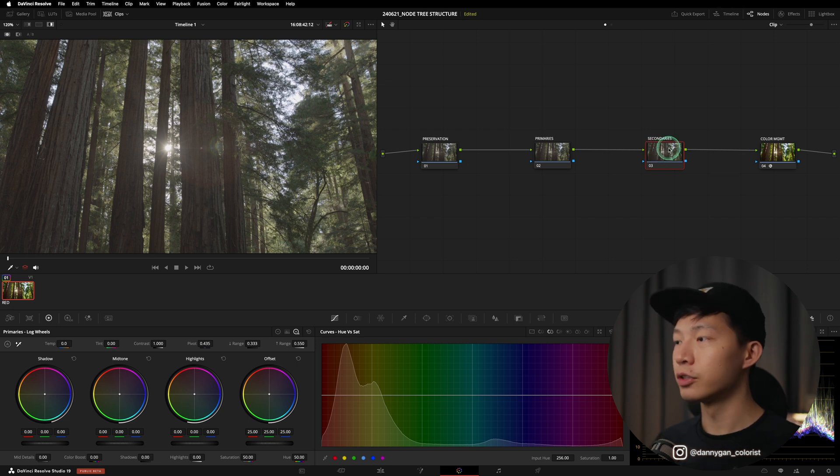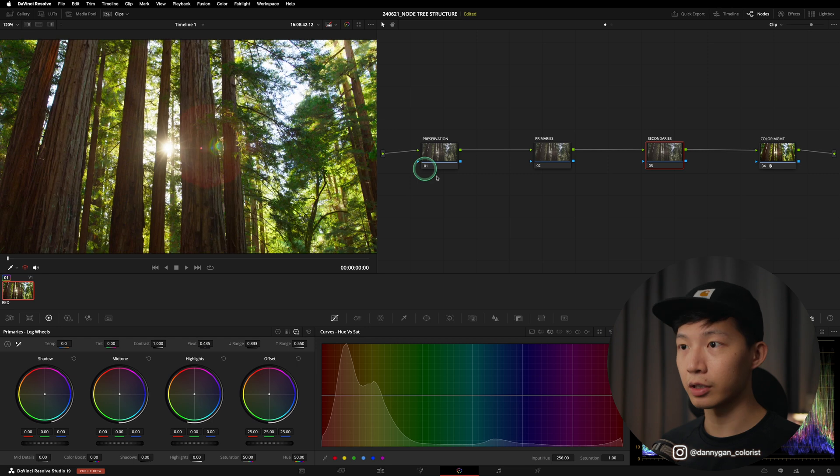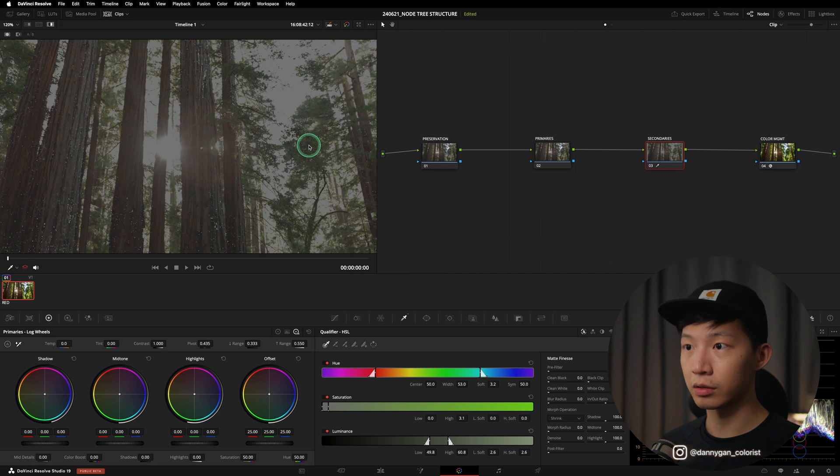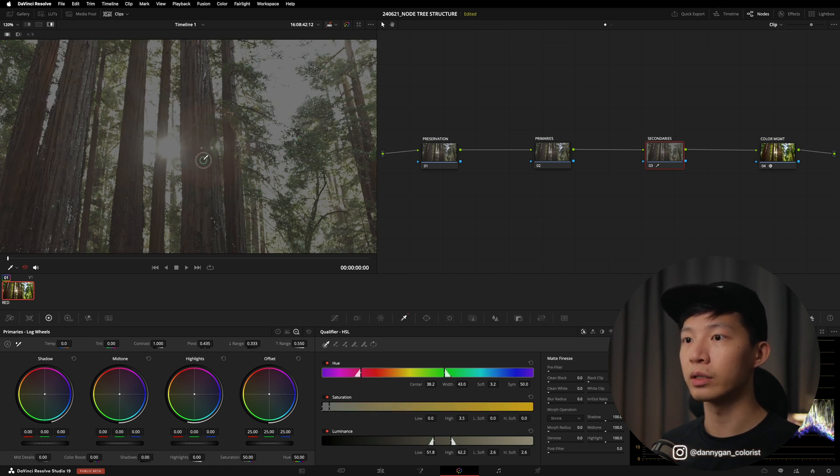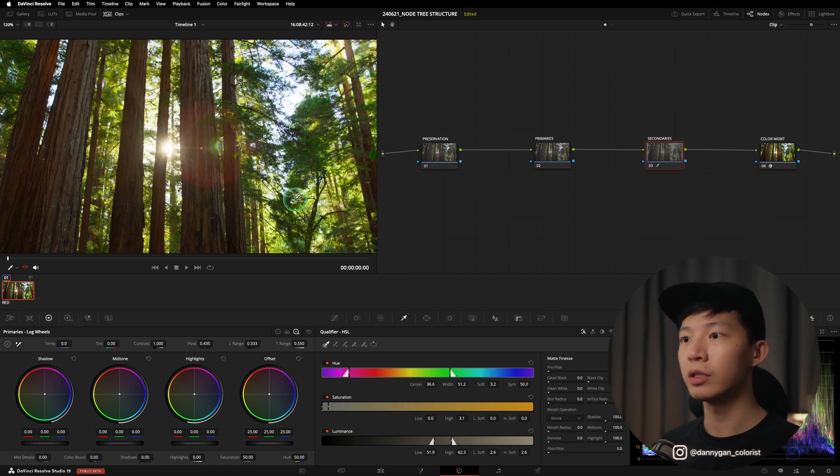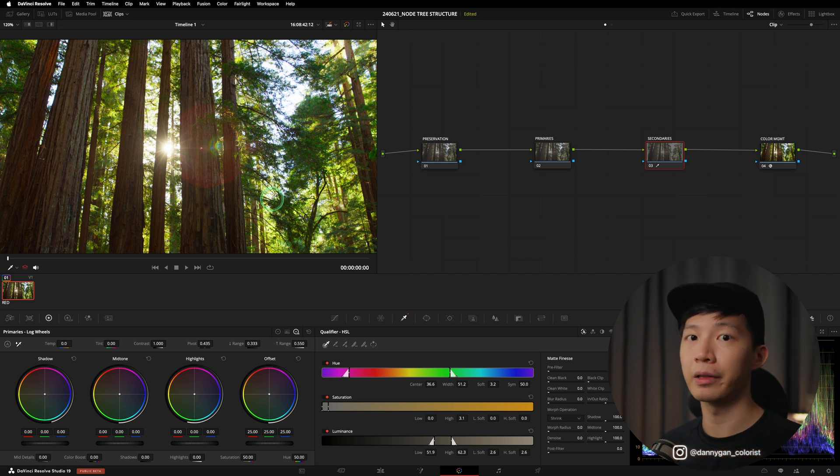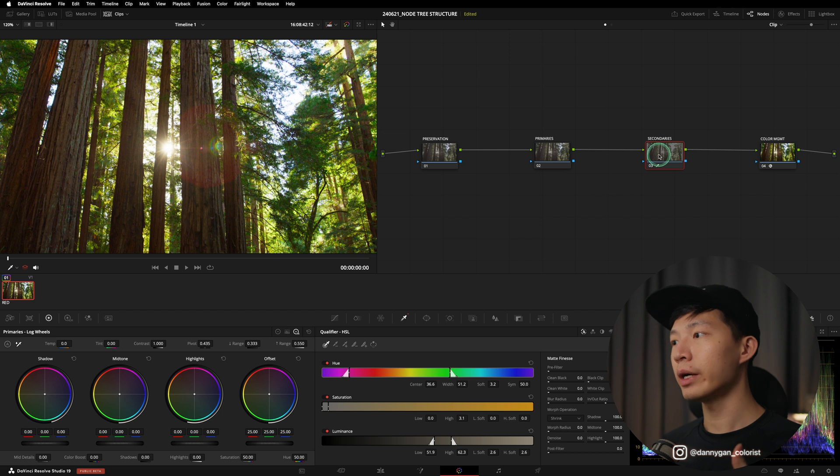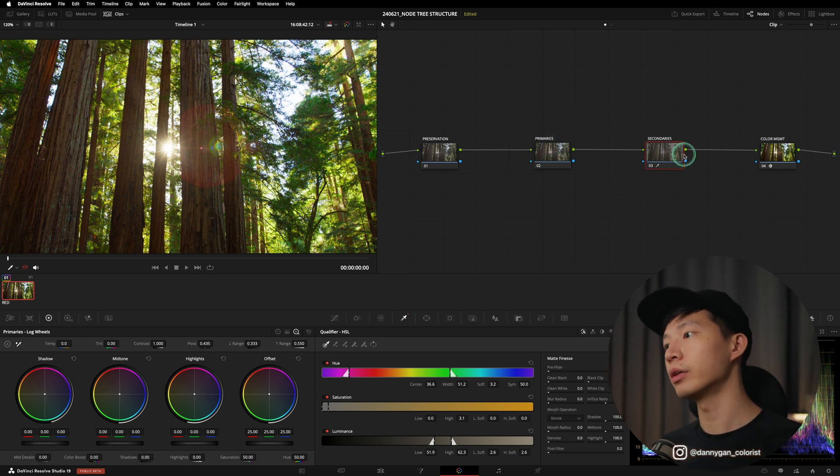In our secondaries is where we start to select things out, sort of like qualify. Let's say for the greens, using the qualifier and pick up the green color or the wood color over here and make adjustments on a more micro level so that we can pick things up. Why I don't recommend doing secondaries before the primaries is because of efficiency.